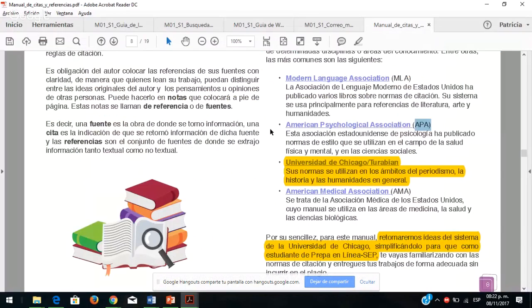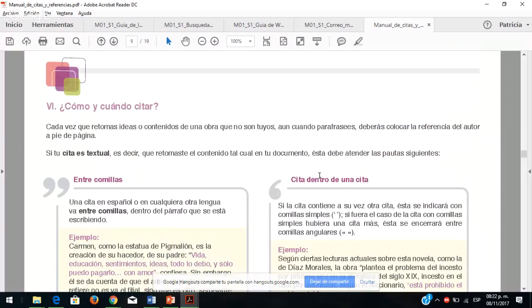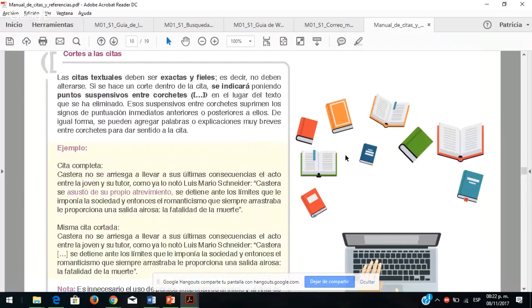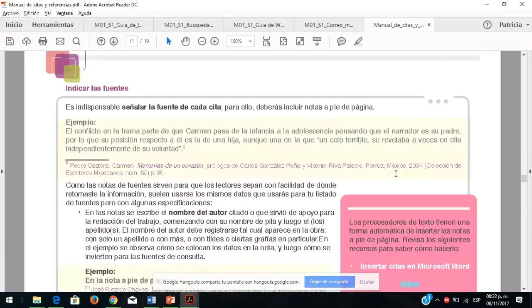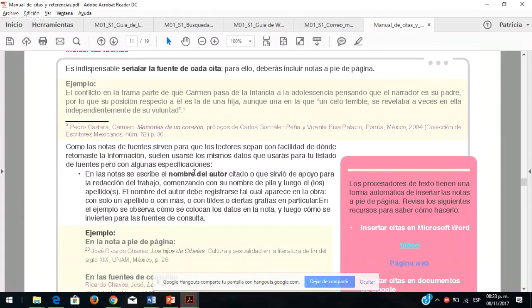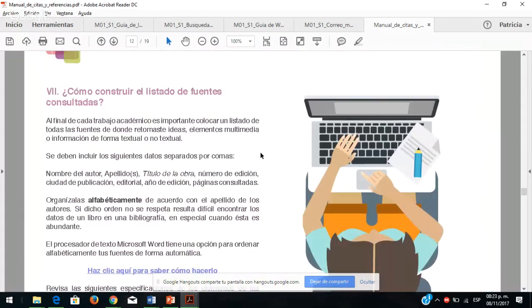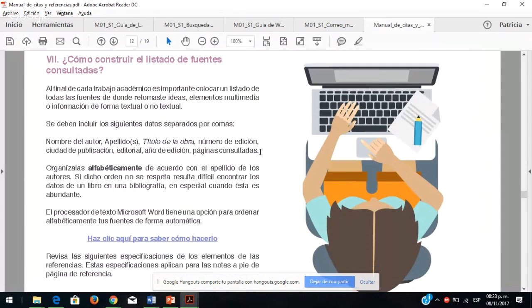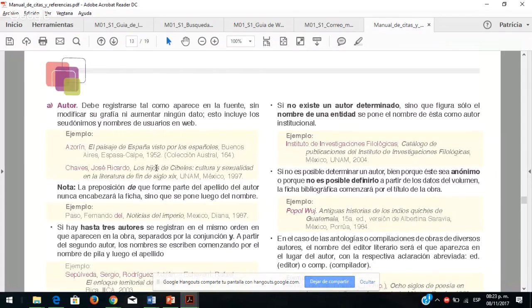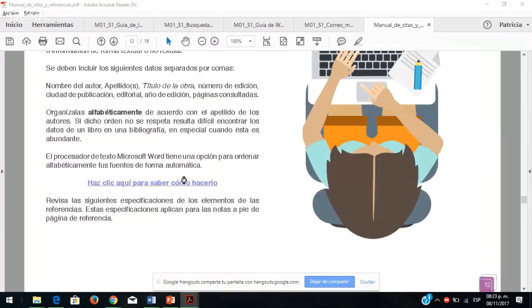Cómo citar: entre comillas dentro de una cita, entre paréntesis la información, cortes de la cita. Viene también cómo indicar las fuentes: el nombre del autor, el título del libro, la editorial y la página que están consultando. Básicamente necesitan trabajarlo para elaborar su resumen, síntesis o tomar puntos clave. El procesador de textos Microsoft tiene opción para ordenar las fuentes de manera alfabética en caso de haber tomado diversas fuentes.